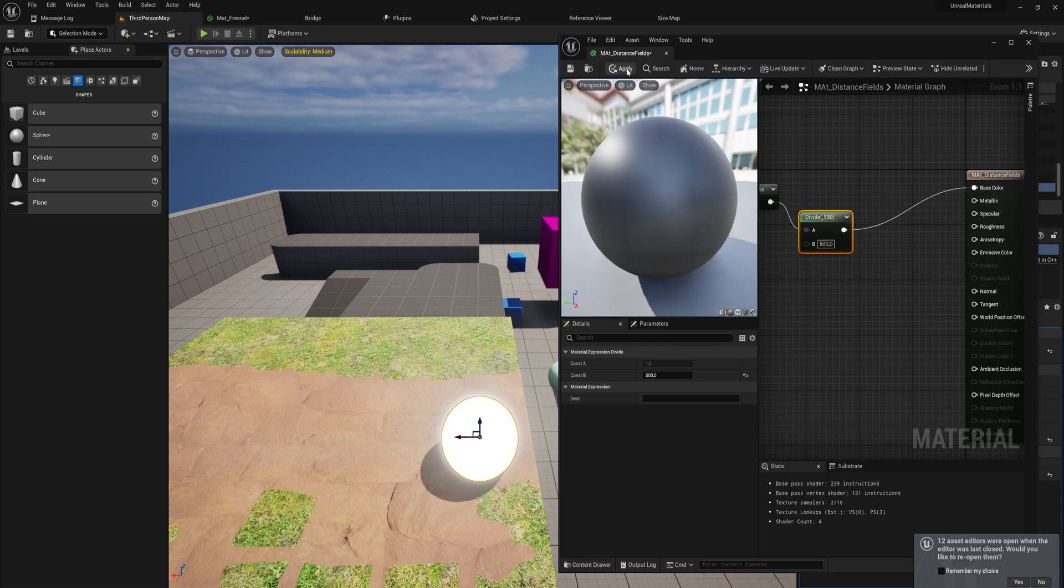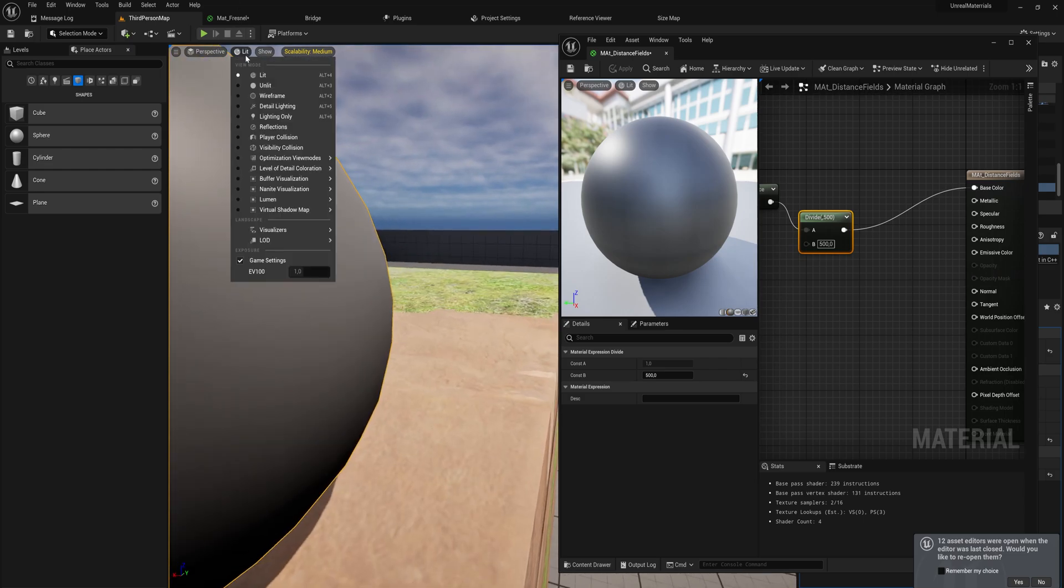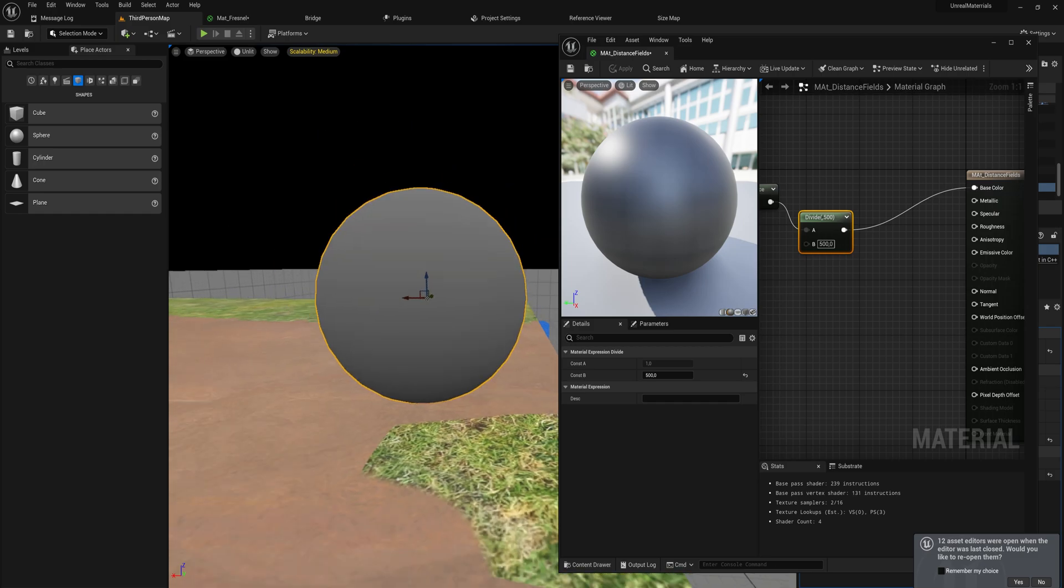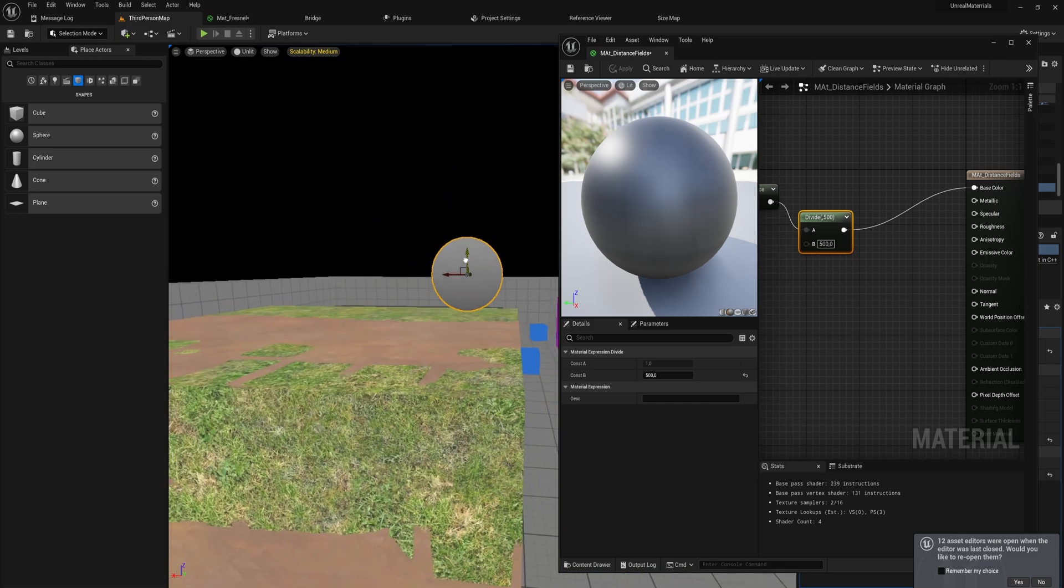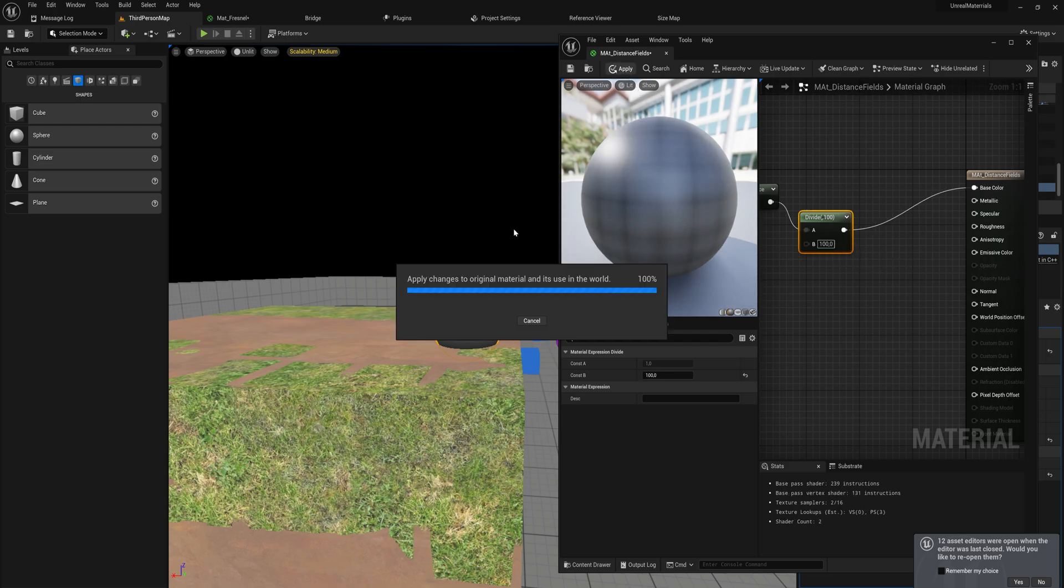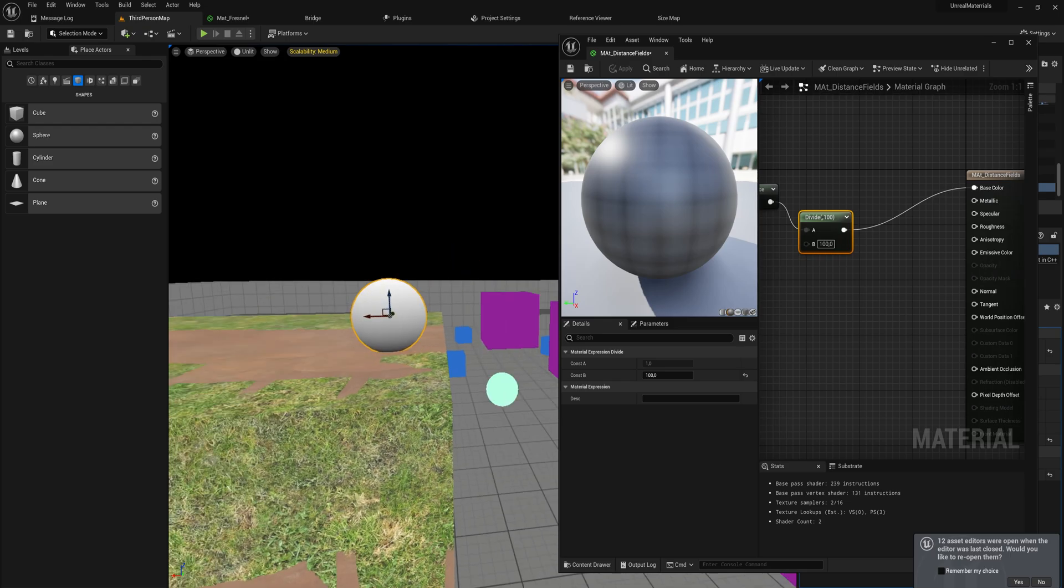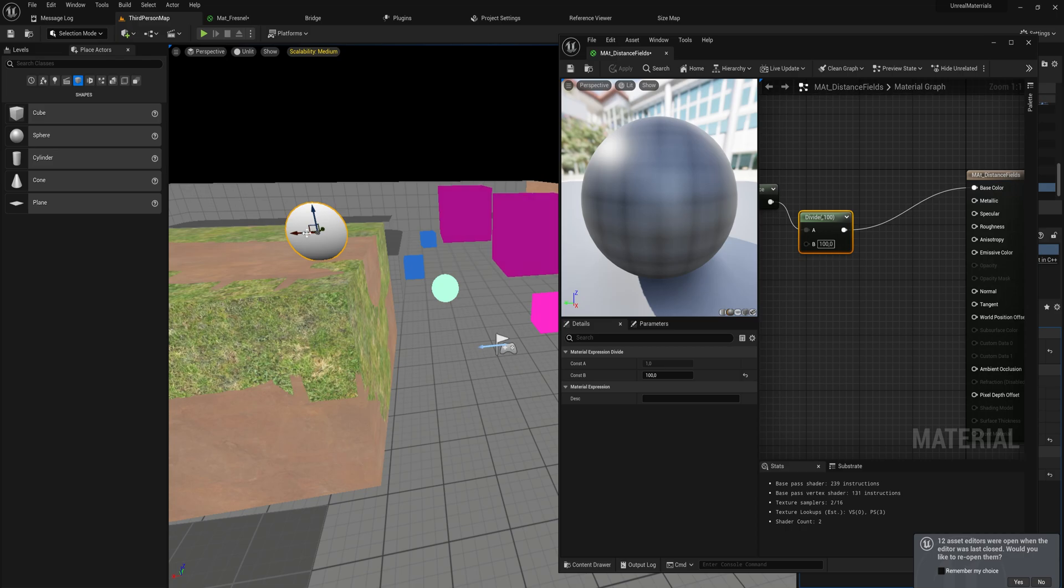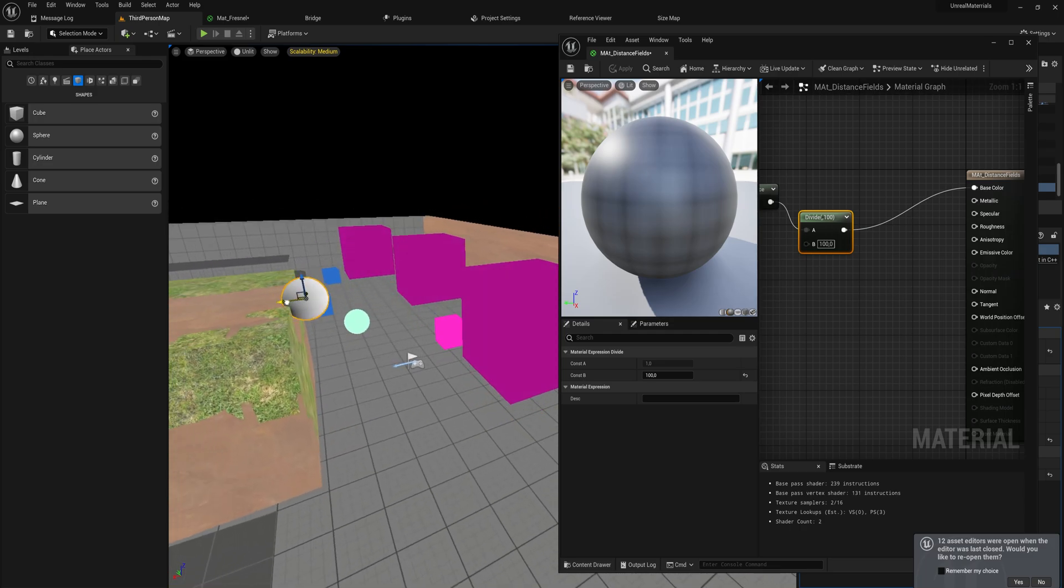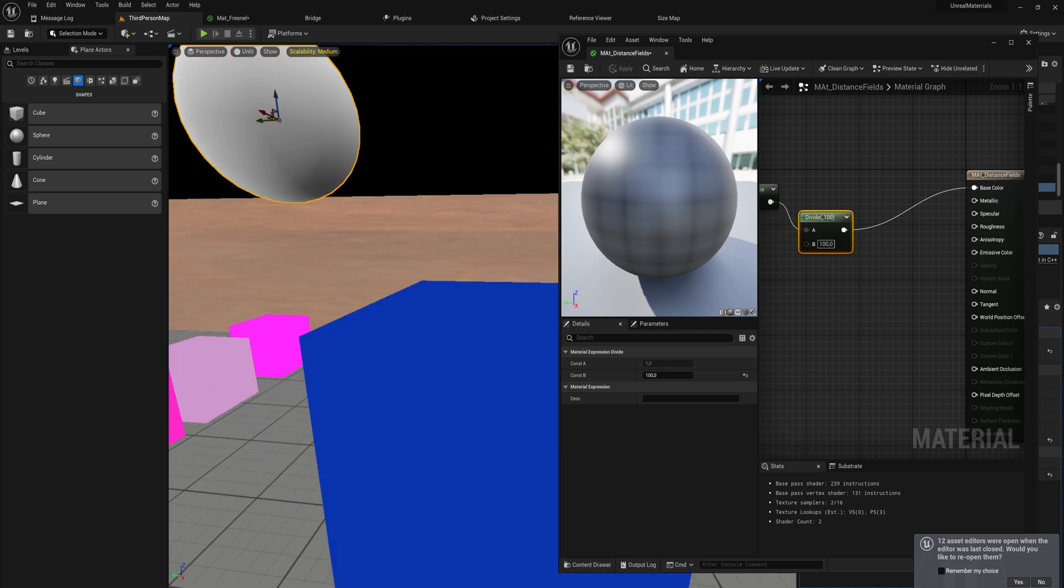That means we have to move at least 500 units away from something before we get a value of 1. If we put this into the base color, we can now see we have a much more smooth gradient. I'm going to set this to unlit again to show you a little bit better. You can see the bottom here is a lot darker than the top, and if I move this away it becomes lighter and lighter. Maybe 500 was a little bit much, let's actually go with 100. Now you can see it's a little bit more harsh of a cutoff. This will just take the nearest distance field that it can apply to, so you can see this works quite well around corners as well.